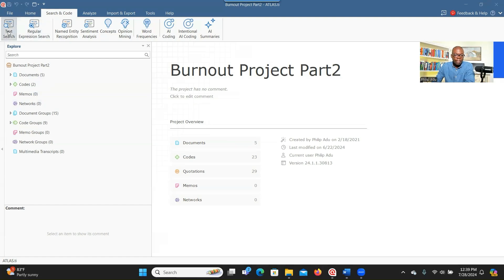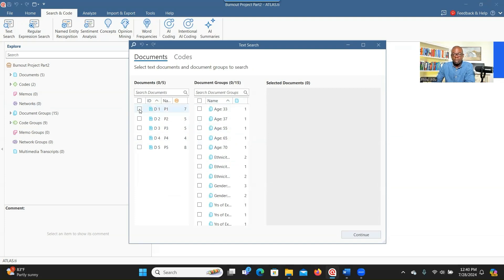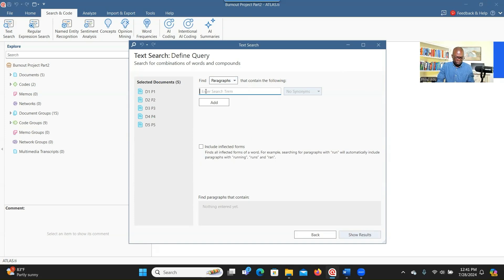When you go to the Search and Code tab, let's try the first one, which is Text Search. As the name implies, you are searching for a specific word or phrase. When you click on Text Search, you'll see all the documents and also the groups of the document — think about grouping as demographics. Select the participants' transcripts you're interested in, choose all of them, click Continue, and then type the word you want to search. I choose paragraph view so you can see the context. Let's search for the word 'stress' and click Show Results.